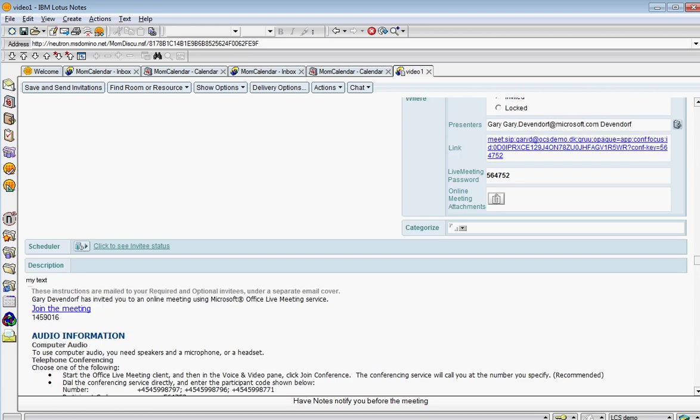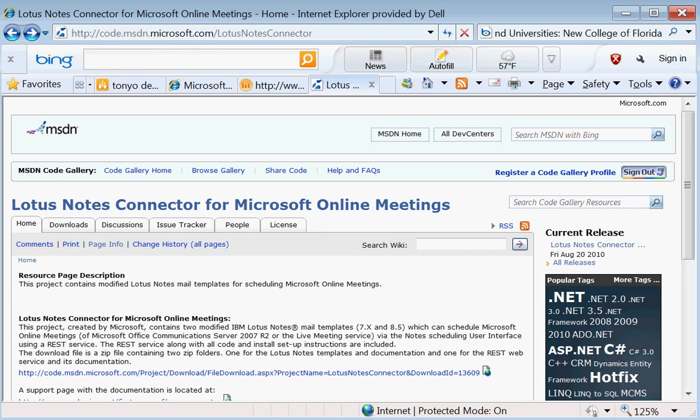So if we go back to our download page and talk about what exactly do you get. Well, there are two different mail templates available here, version 7 and 8.5. And they have the additional design elements that allow the client to call a REST service. So also in here is the service, the REST service that sits on top of the online meeting APIs that are then exposed by this REST service.